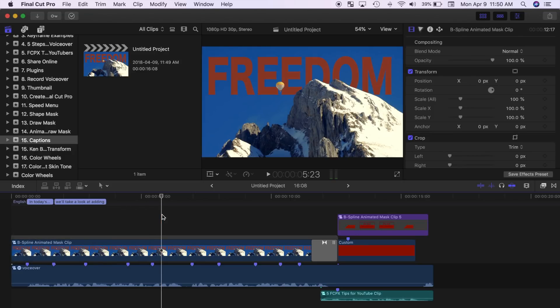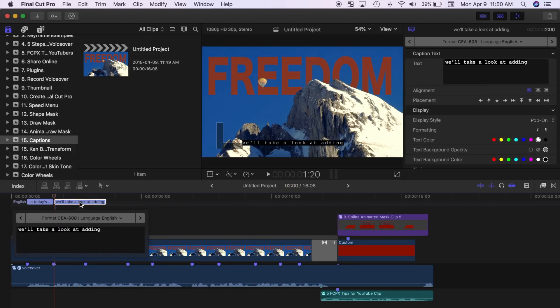To modify your captions, double click on the caption clip in your timeline. You can modify the text directly in the caption editor, or modify other parameters in the inspector.